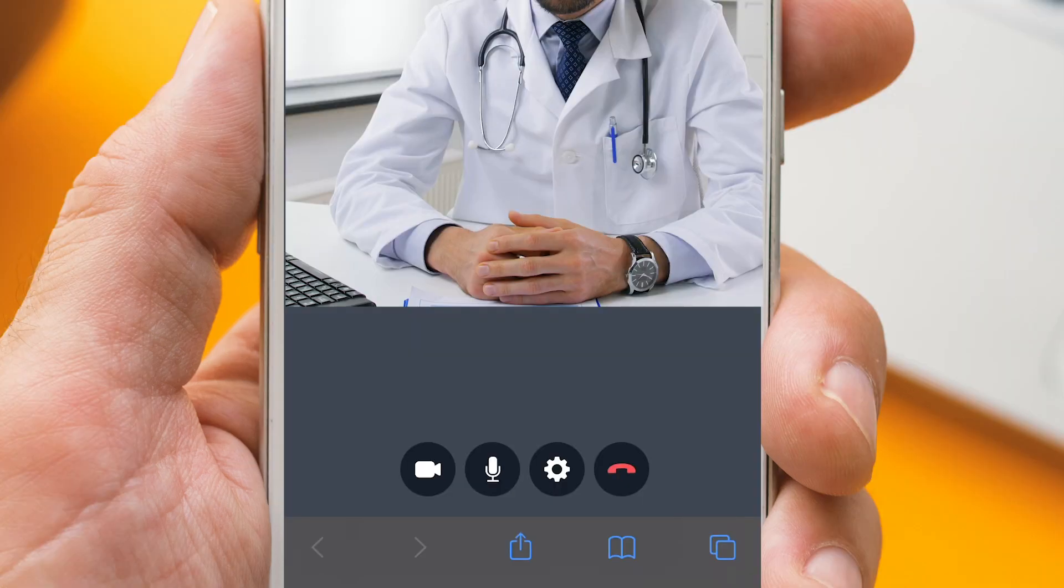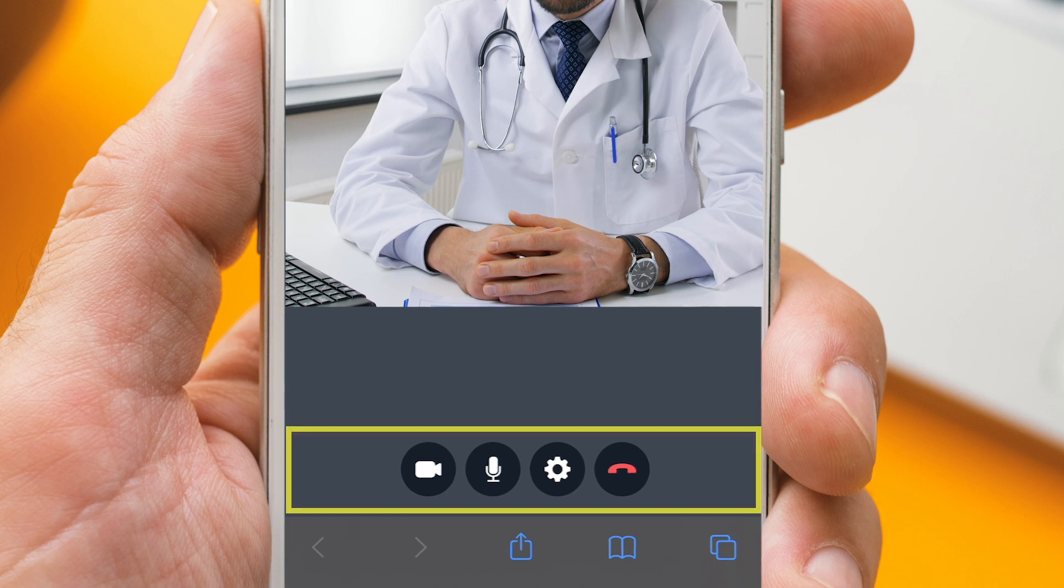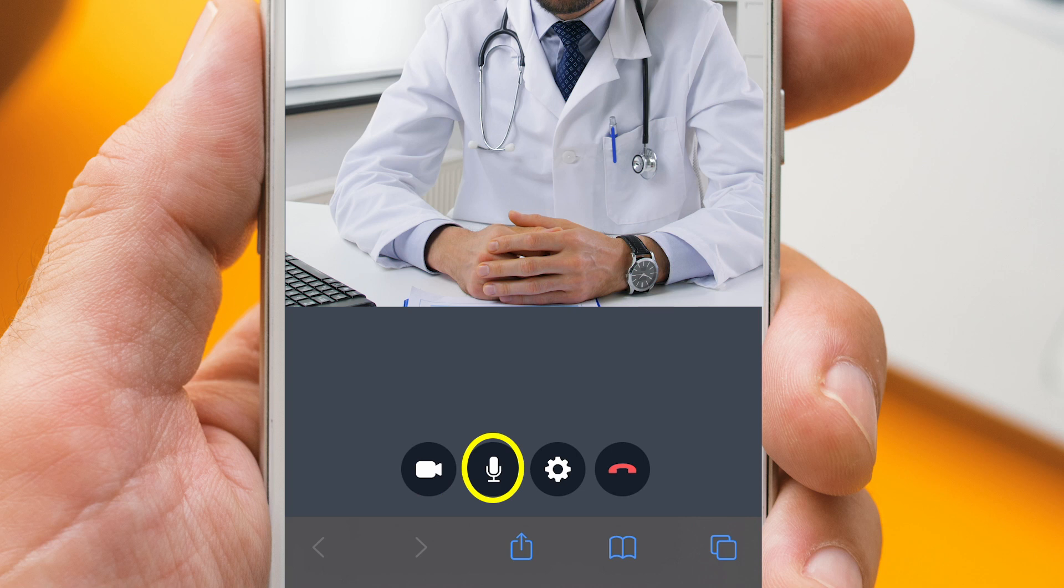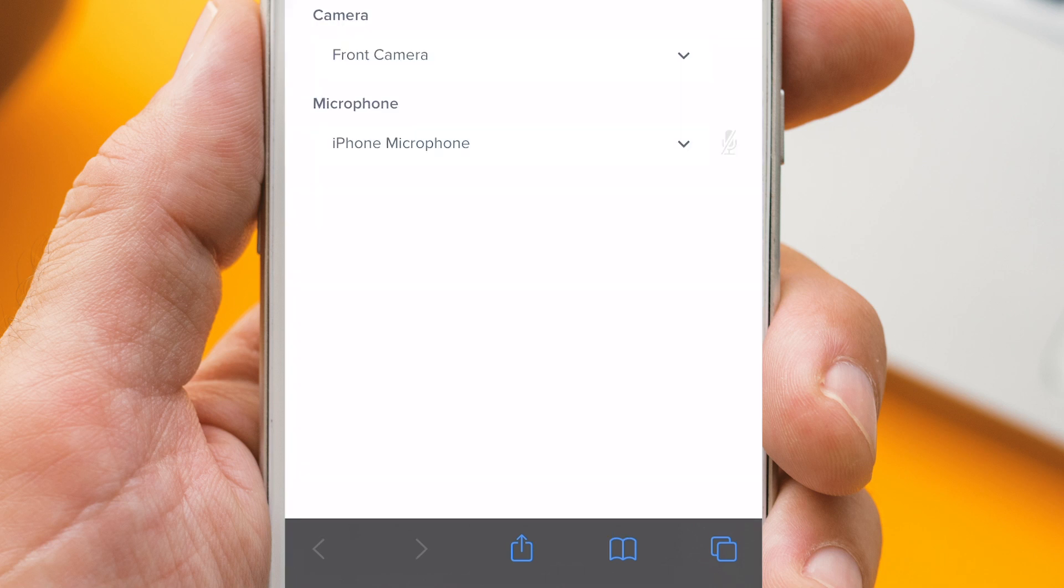During the call, you have a few controls along the bottom of the screen. You can turn your video on or off. You can turn audio on or off. You can adjust settings. Click on this icon to flip your camera toward you.